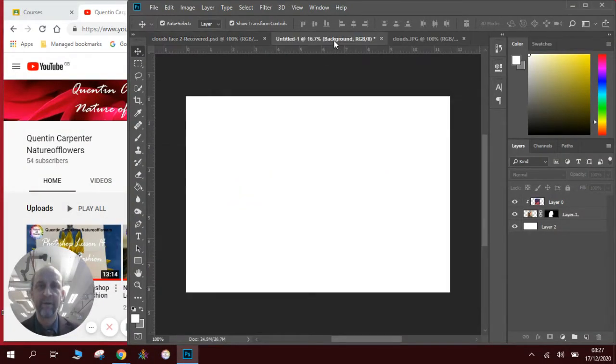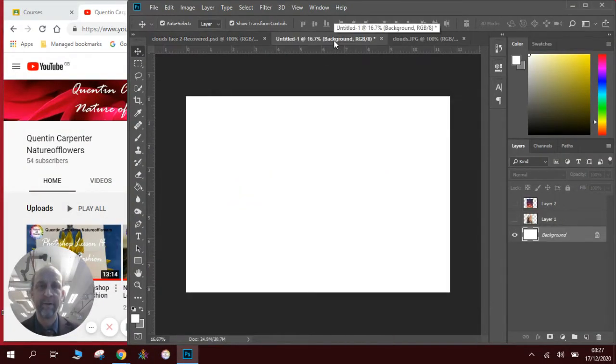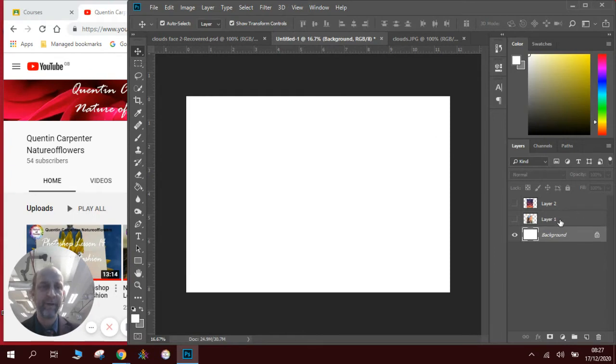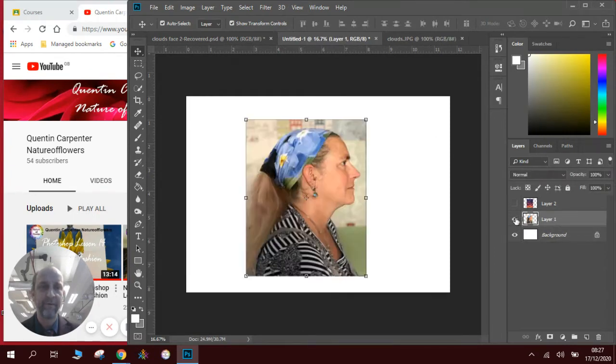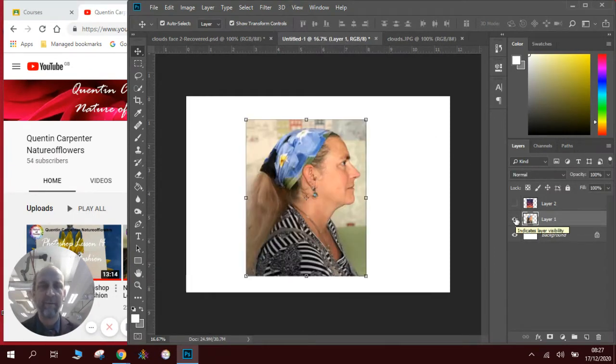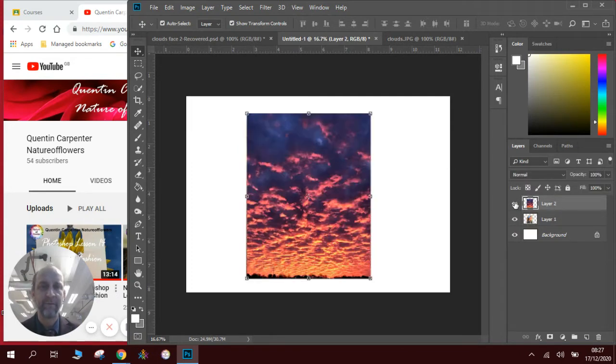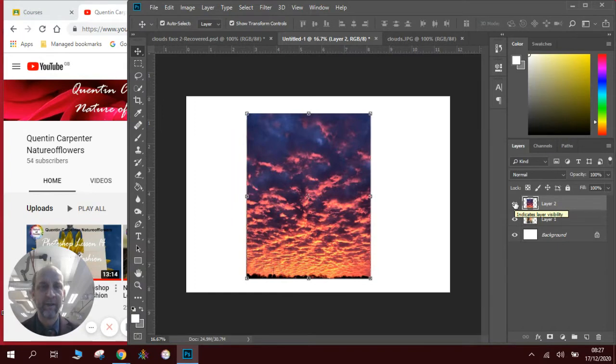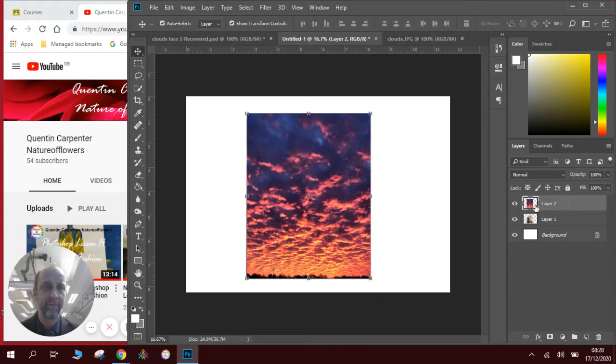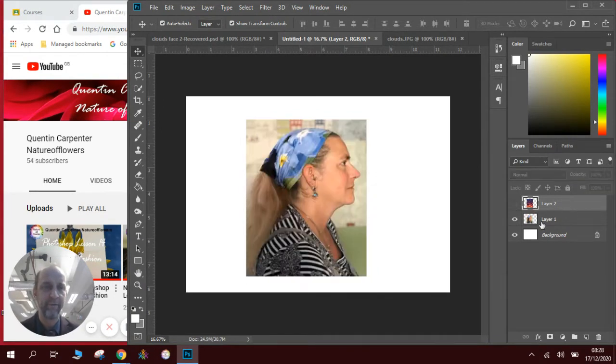So I'm going to go to my blank one first. We're going to bring in a picture of a profile face - there's one I brought in earlier - and then we're going to need a picture of some clouds like this. These are pictures I've taken already, so I've just put them into Photoshop to show you how to do it a bit quicker.